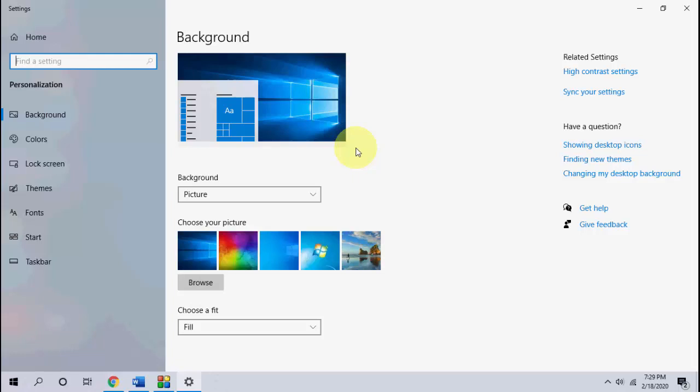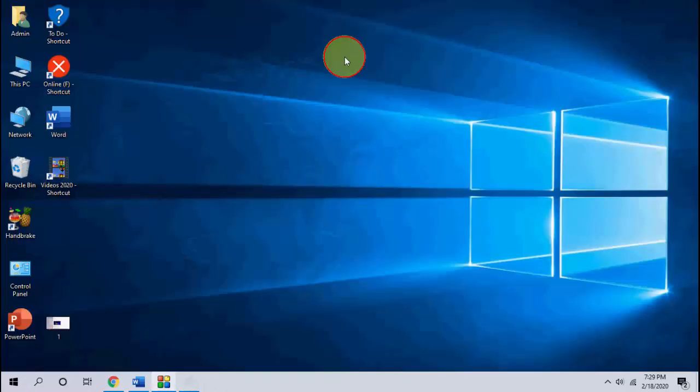So let me clear one thing: first you need to activate your Windows. If you not activate your Windows, then you can't change your desktop background. Okay, this is a must.